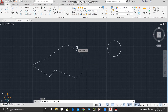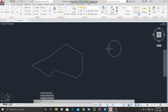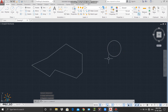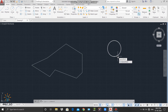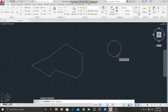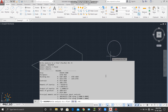Now I will convert this circle to a region. I will type REG in the command line and press Enter, then select this circle and press Enter. Now this circle is a region. I will use the MASSPROP command — I will type MASSPROP in the command line and press Enter, then select this region and press Enter. I will select No again.